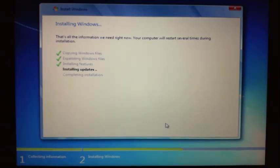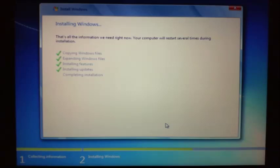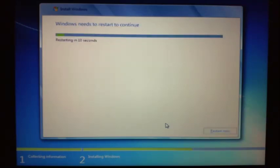So it's moved on now to the next step. It's copied the Windows files across, it's expanded the Windows files, it's installing features, it's finished installing updates, and now it's going to complete the installation. So we can restart it now.